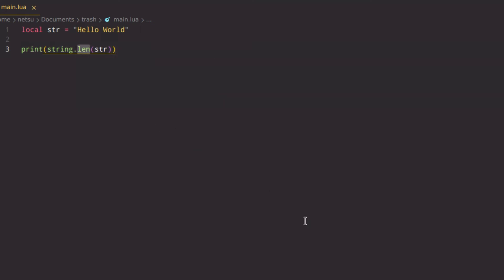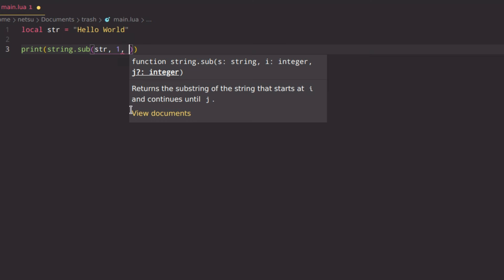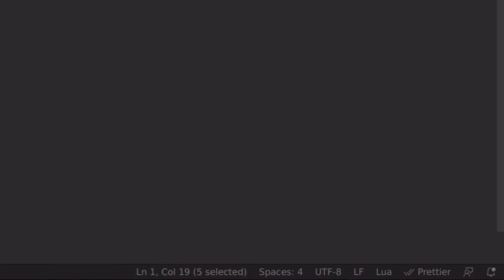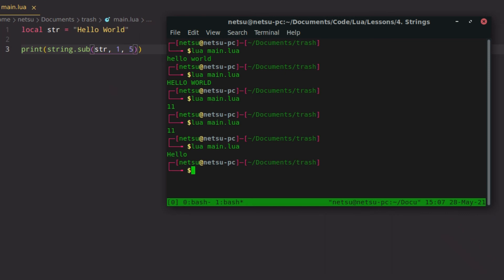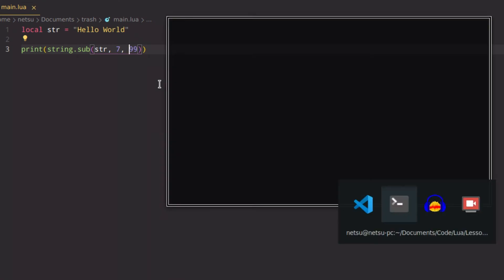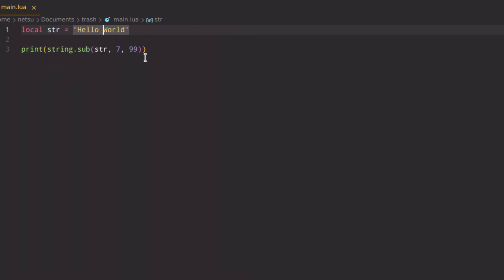To get a substring from a string, use string.sub(). You pass in the string, a start index, and an end index. For example, string.sub(str, 1, 5) gives you 'hello' — characters 1 through 5. If you pass in string.sub(str, 7, 99) you get the rest of the string starting from index 7, since index 6 is the space.